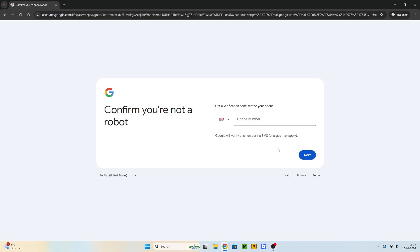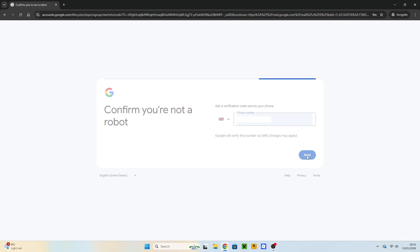Now if you get this confirm you're not a robot like I have, you might get something else. Now enter your phone number. Once you've entered your phone number, click on Next.